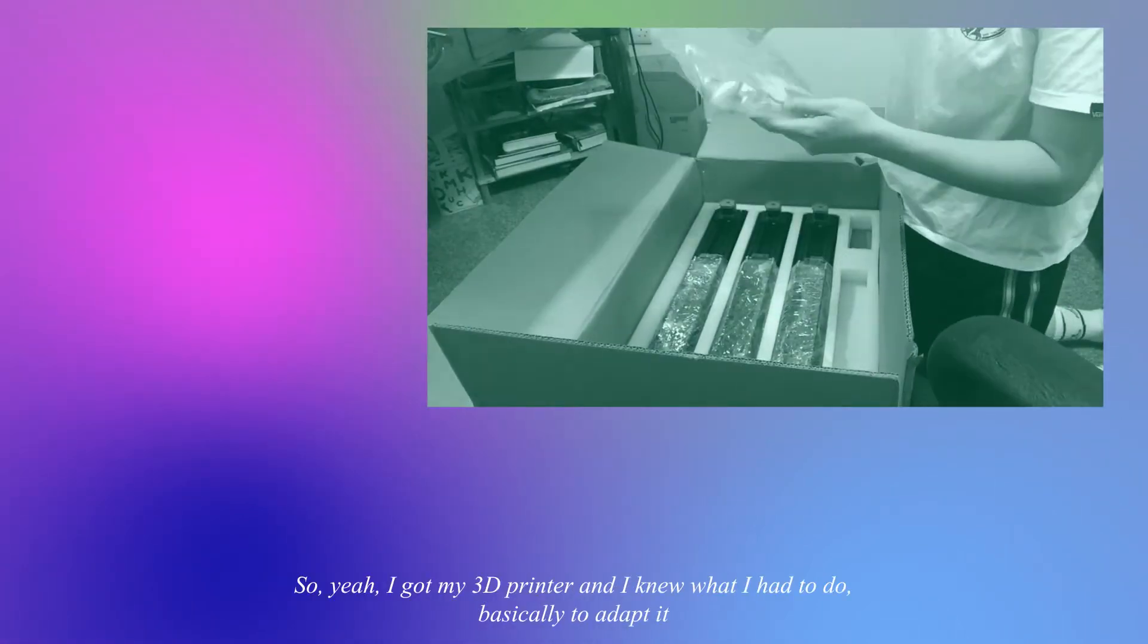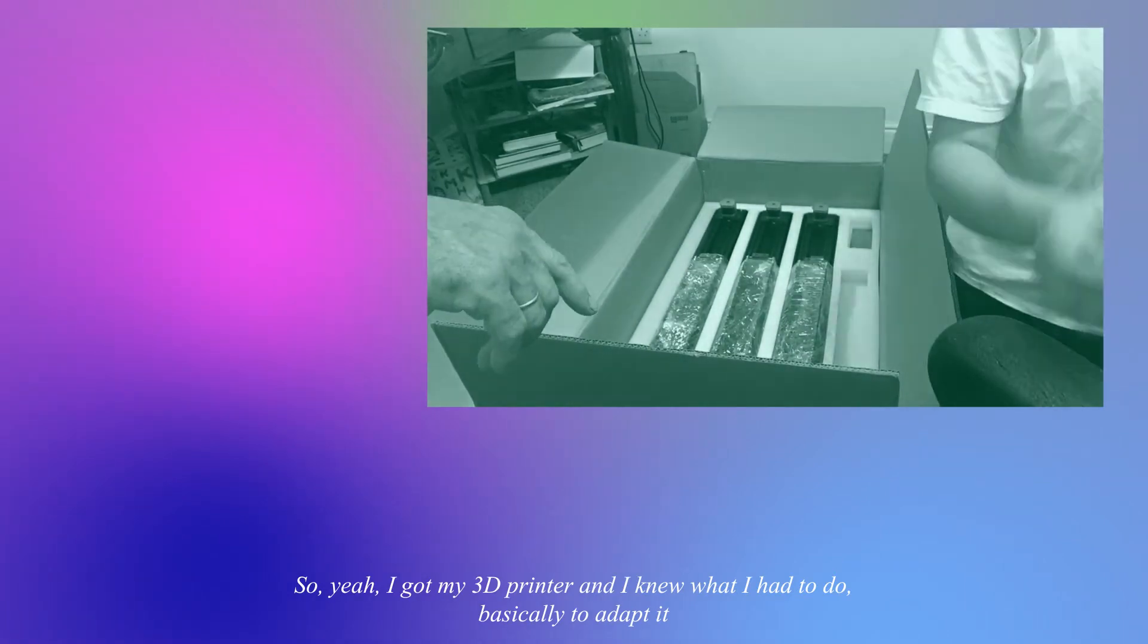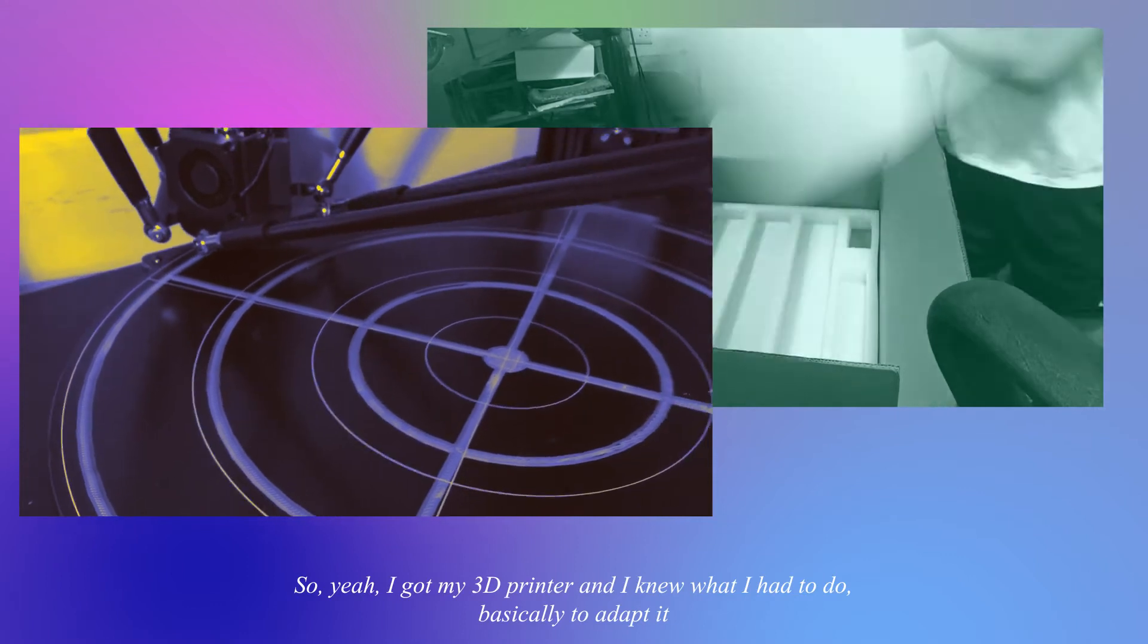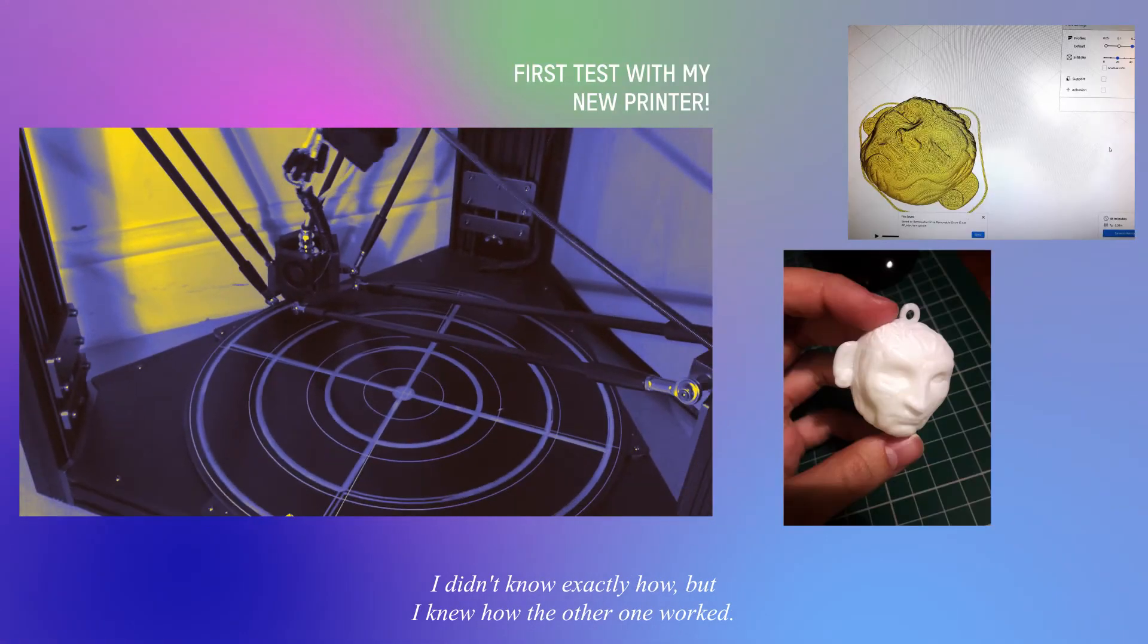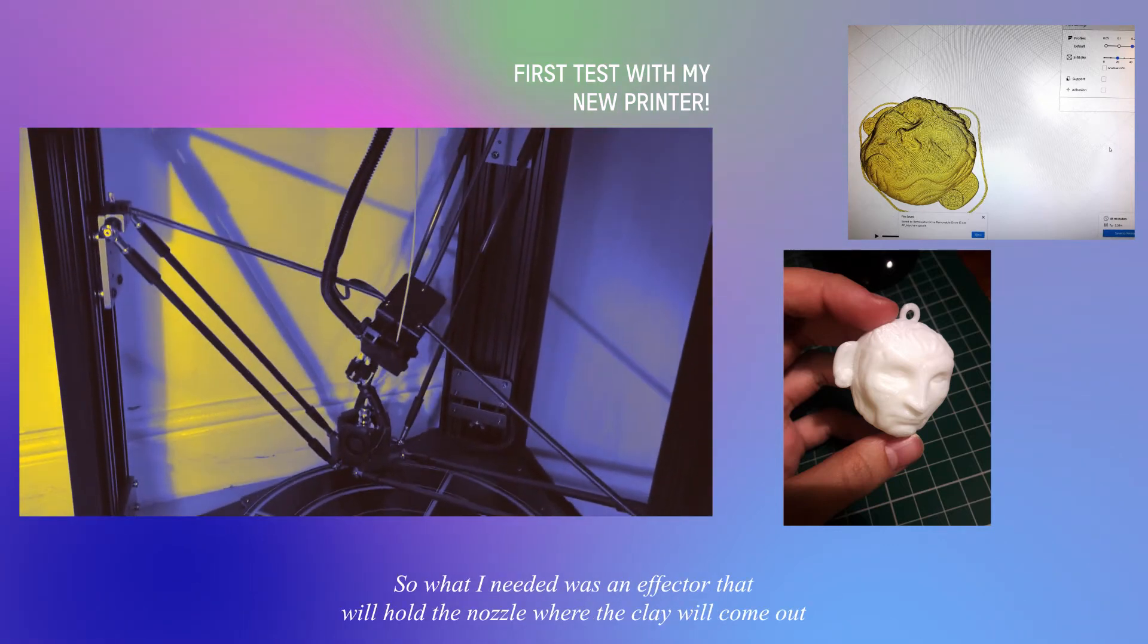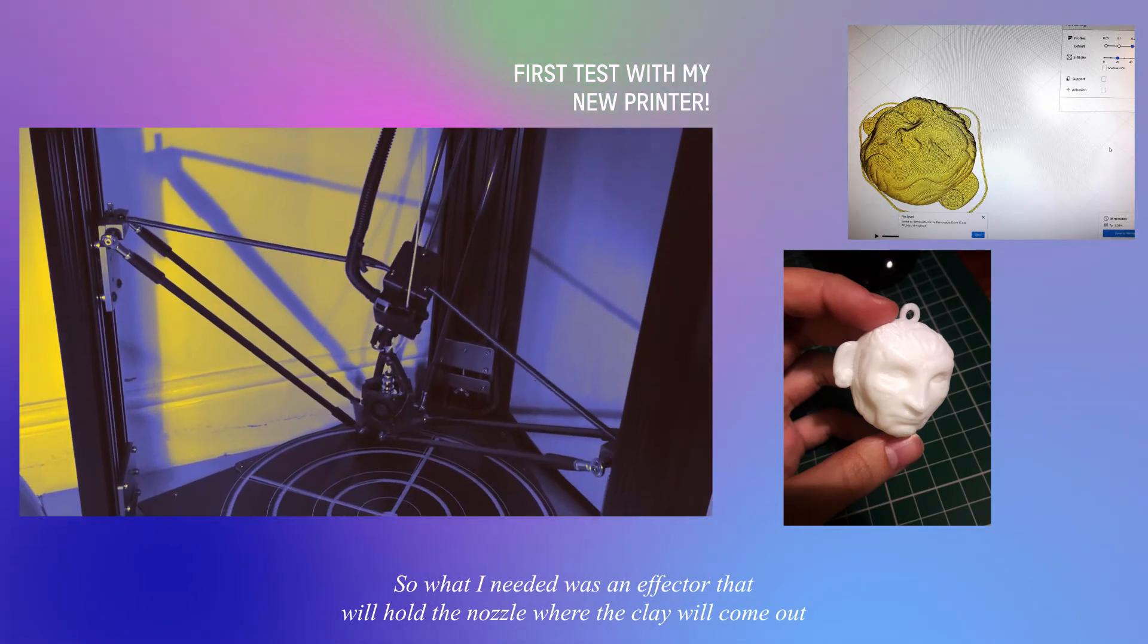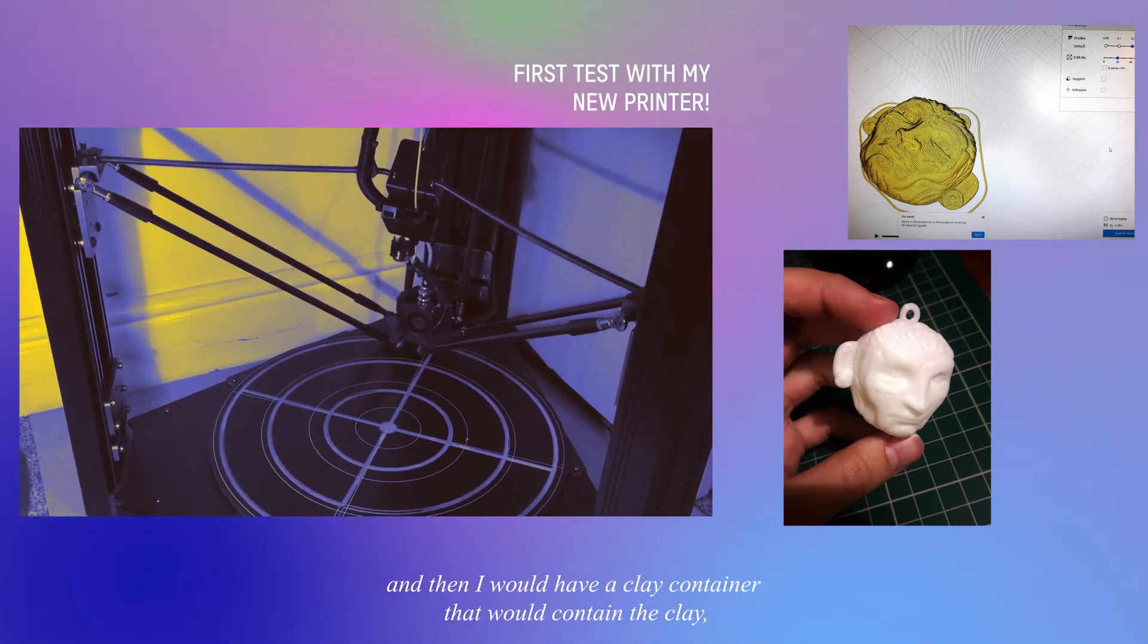So yeah, I got my 3D printer and I knew what I had to do basically to adapt it. I didn't know exactly but I knew how the other one worked. So what I needed was an effector that would hold the nozzle where the clay will come out.